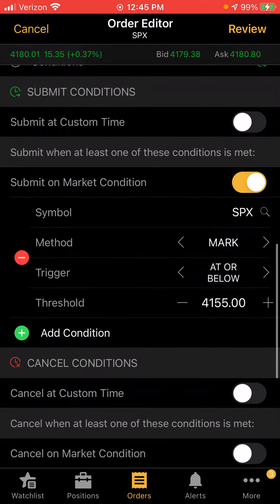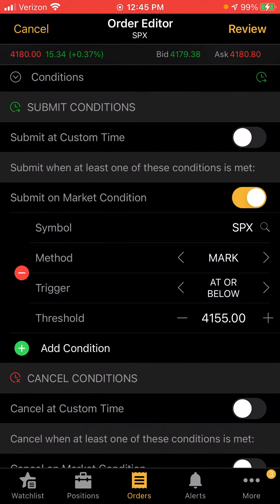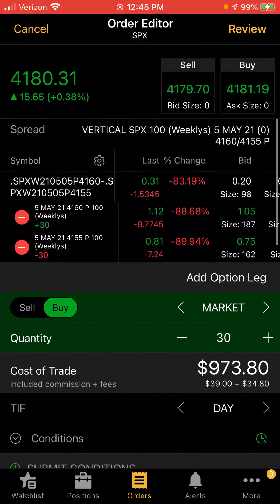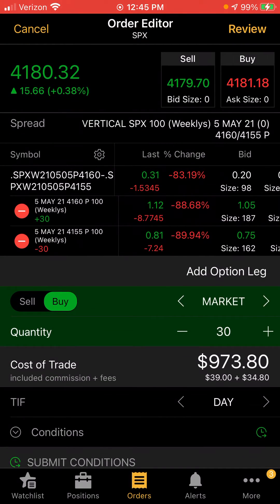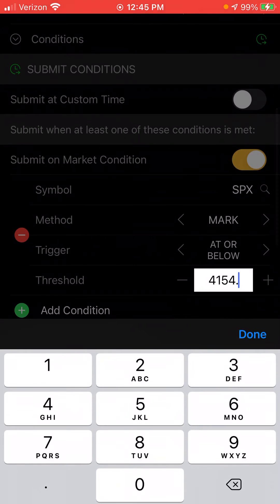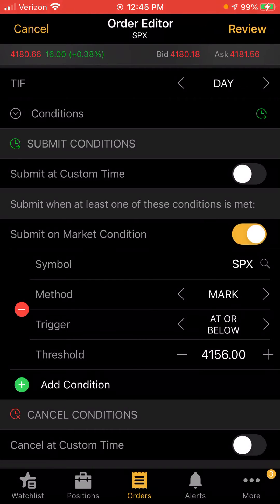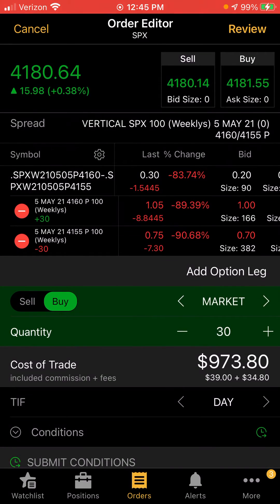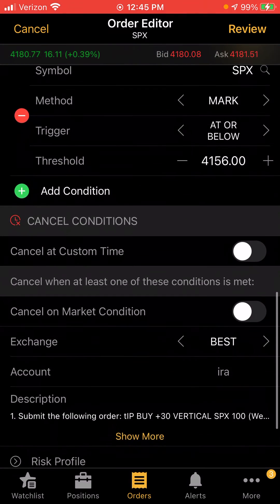It's like an emergency exit. What I've been doing lately is setting mine one dollar below, because oftentimes price will come down, touch the short leg, and bounce back up — depending on where you set your zone. So I'm going to set mine at 4156. When it comes a dollar into my zone, get me out at market price.